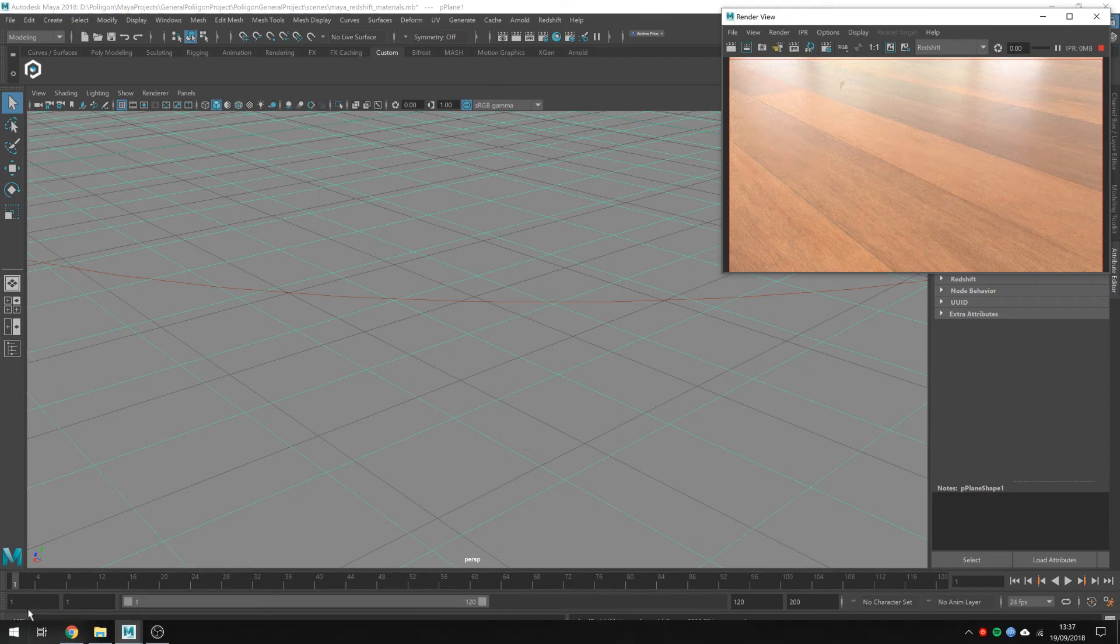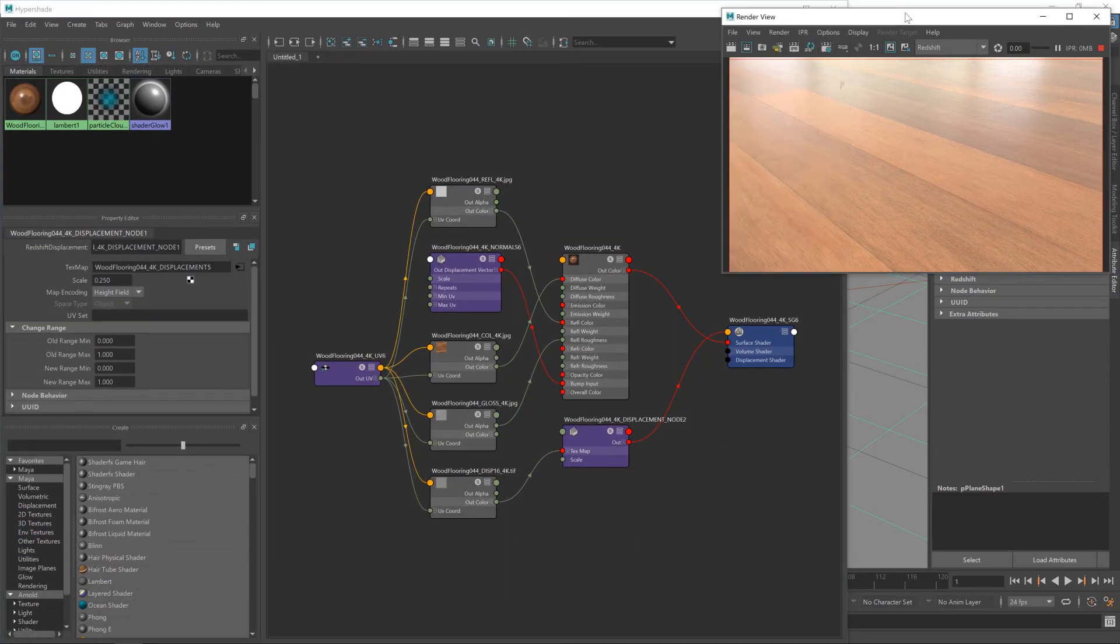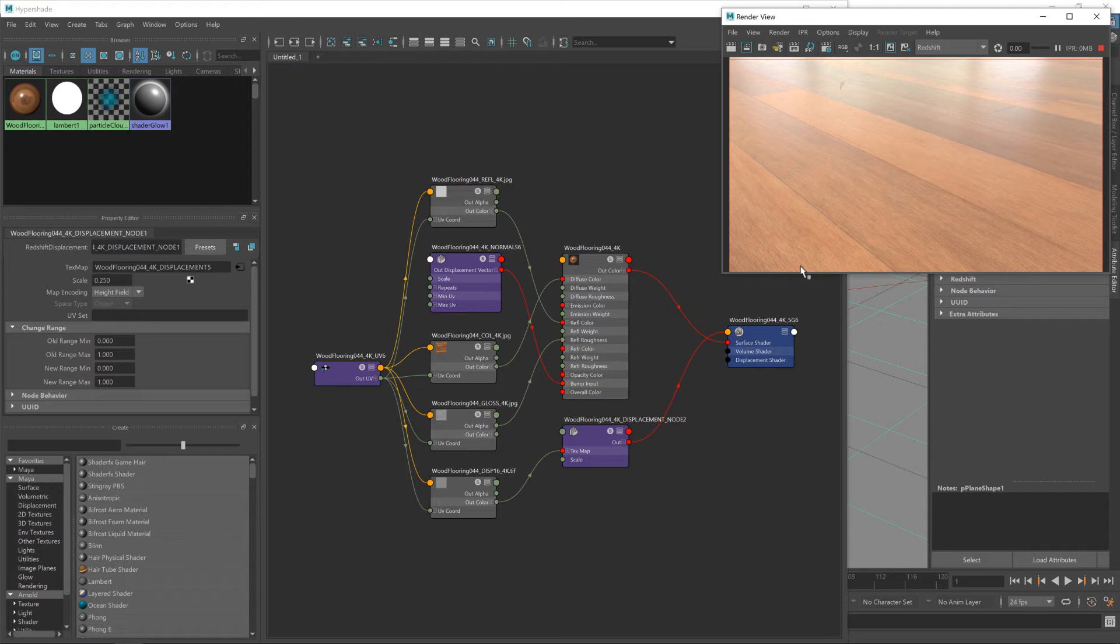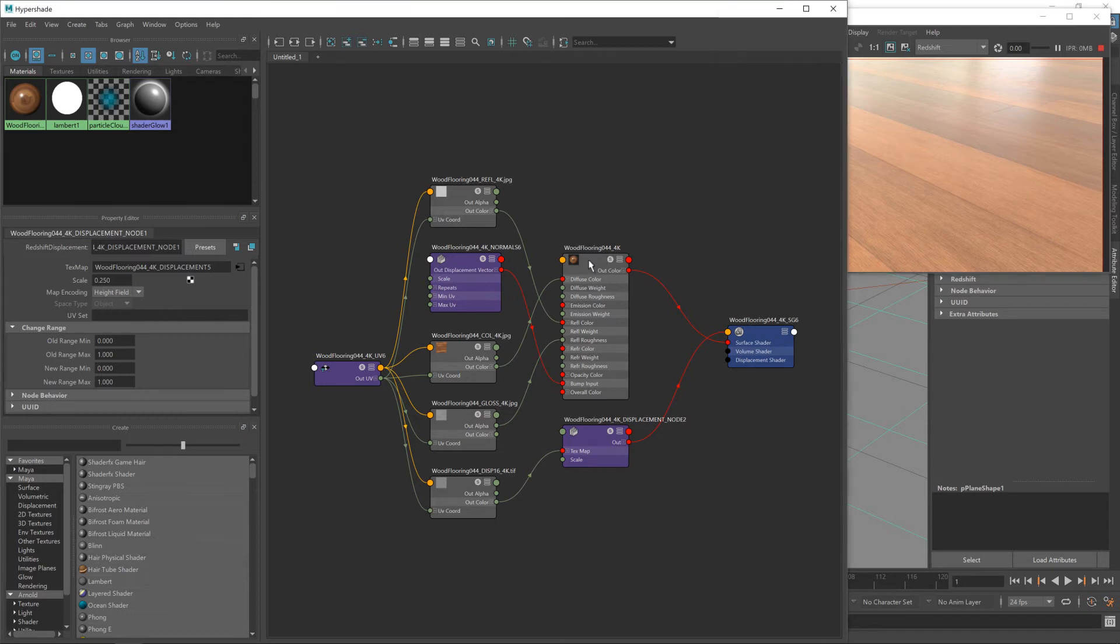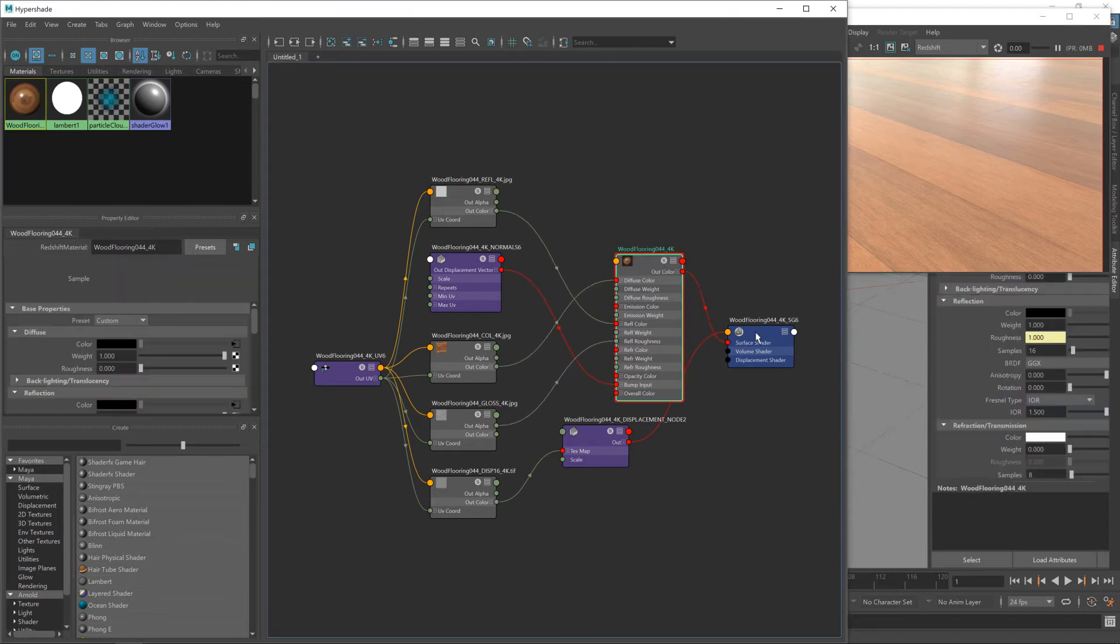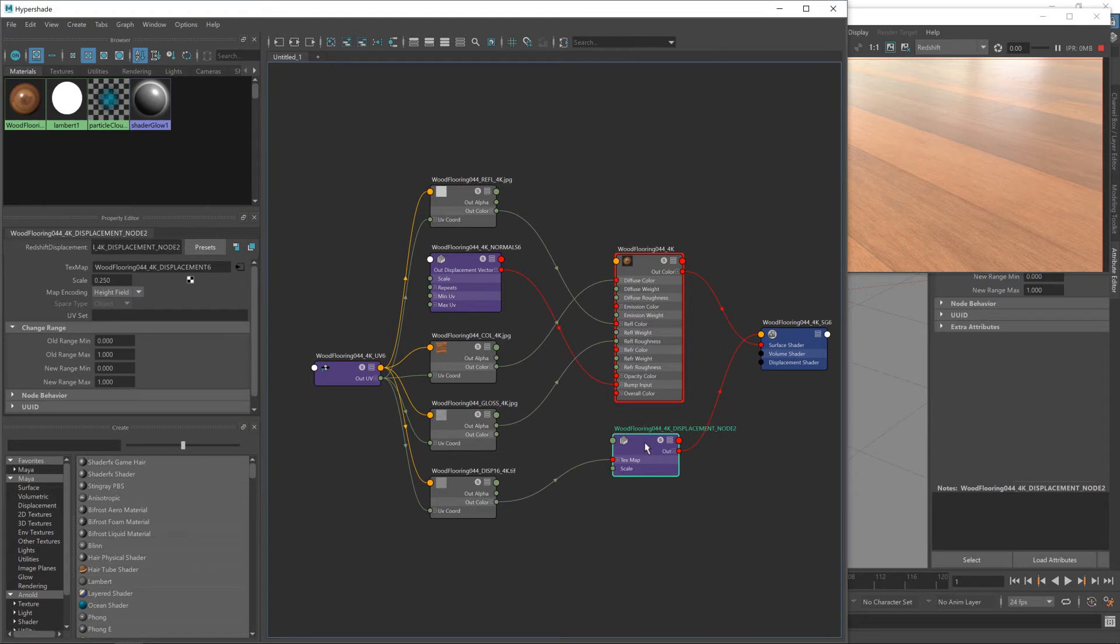So if I bring up the Hypershade again, because there is one adjustment we're going to need to make. Now this material is looking pretty close to the reference images on our website. Pretty close. The only thing is the reflections are a little more blurred, a little less glossy than we'd like. So what we need to do is make an adjustment to the gloss map. Now you will find this occasionally. Different rendering engines have different implementations of PBR that do things slightly differently. So maps will sometimes need some minor adjustments to get them looking the way that you want.